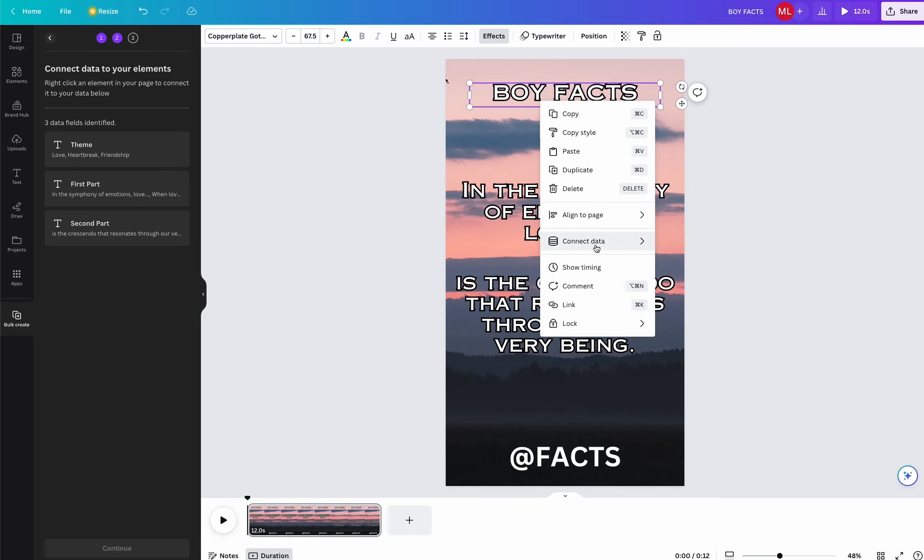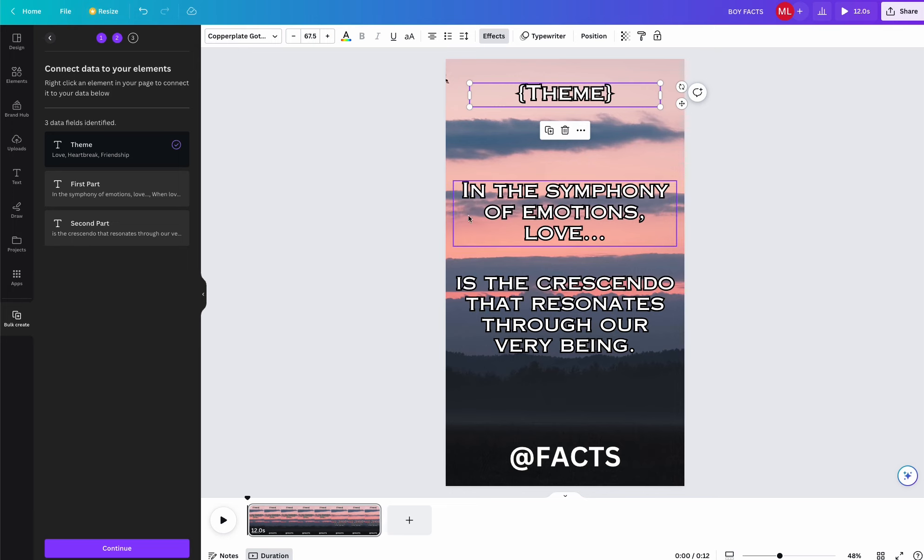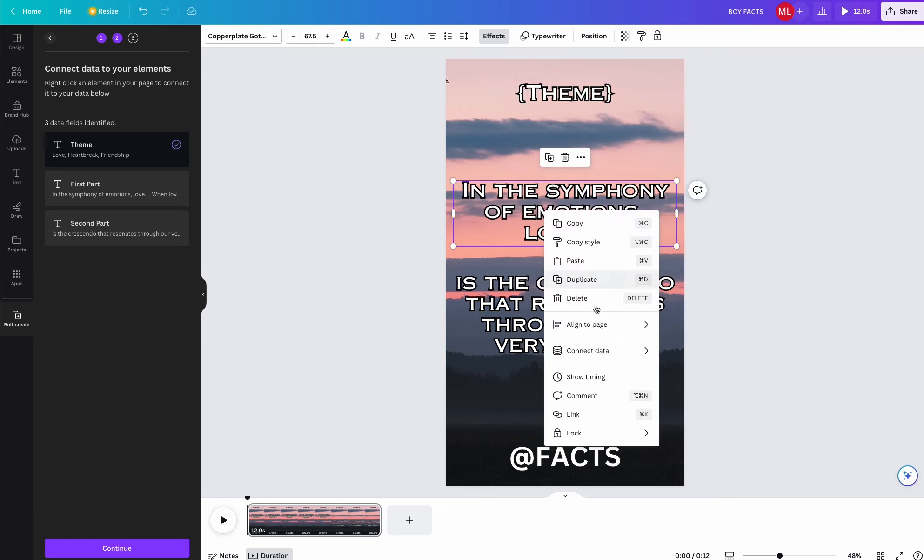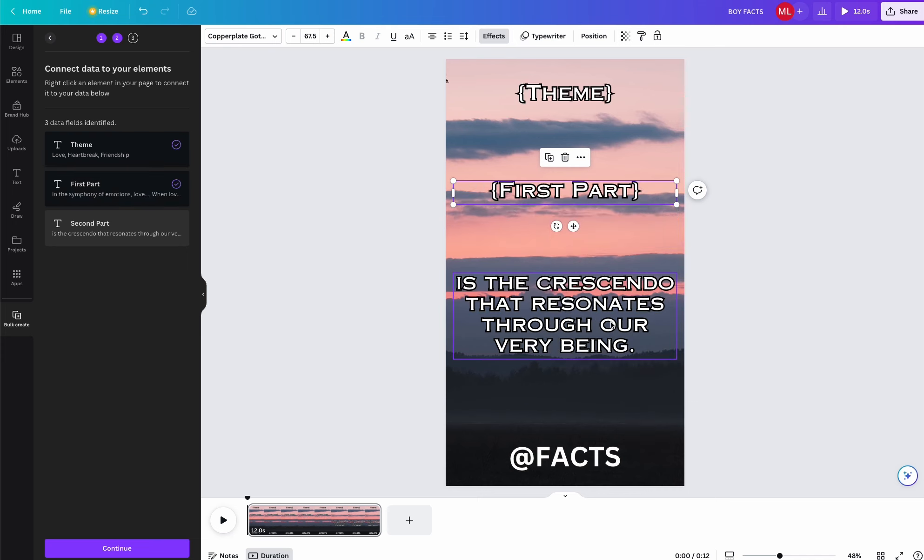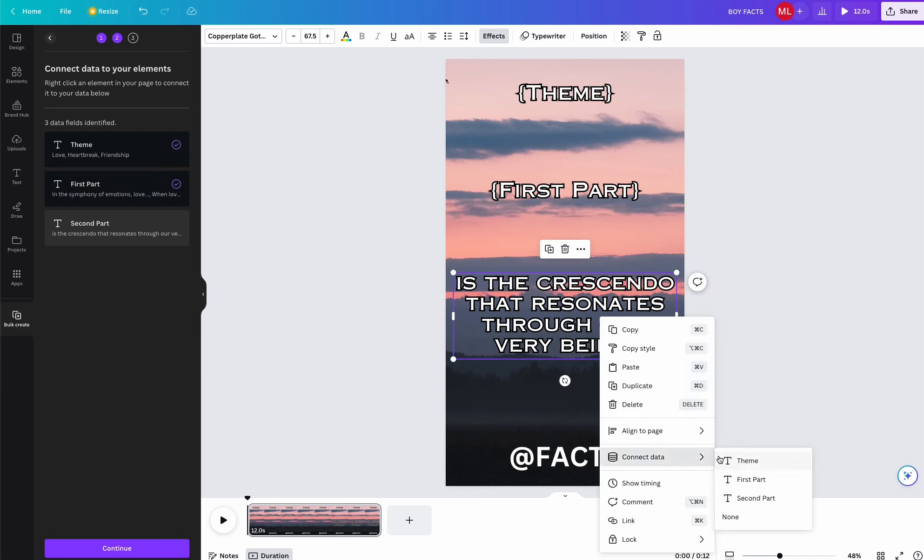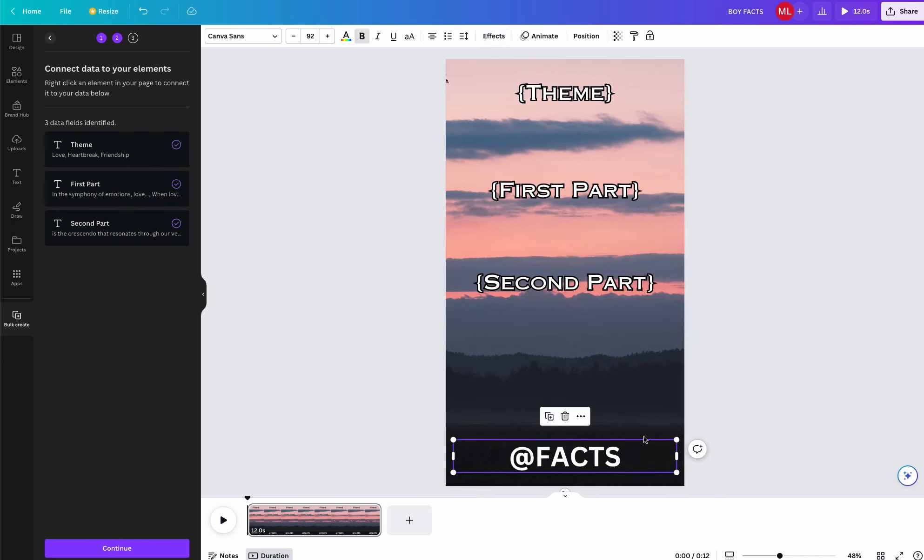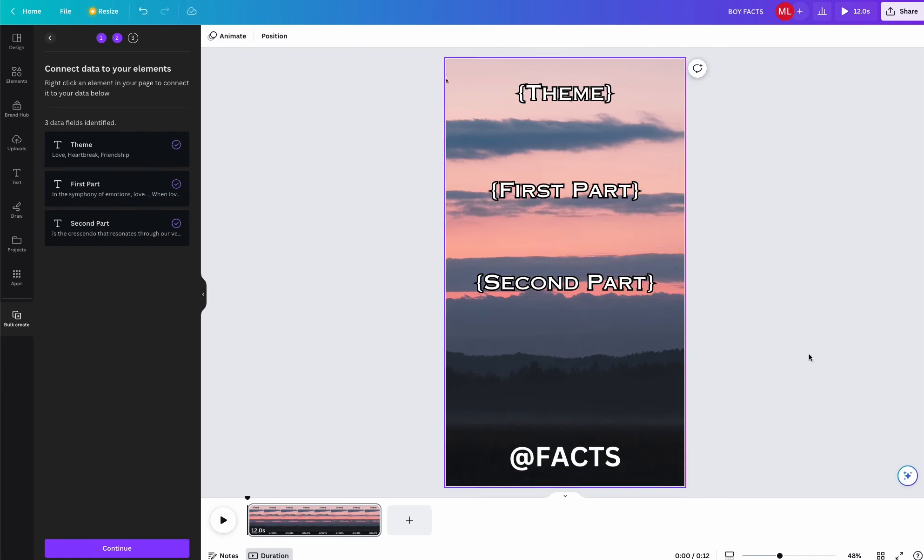Once that is completed, you're going to want to right click on one of the boxes and then press Connect Data. And then connect the parts to the right column in the spreadsheet. Once you are finished connecting all of the right sections, it will show up like this.